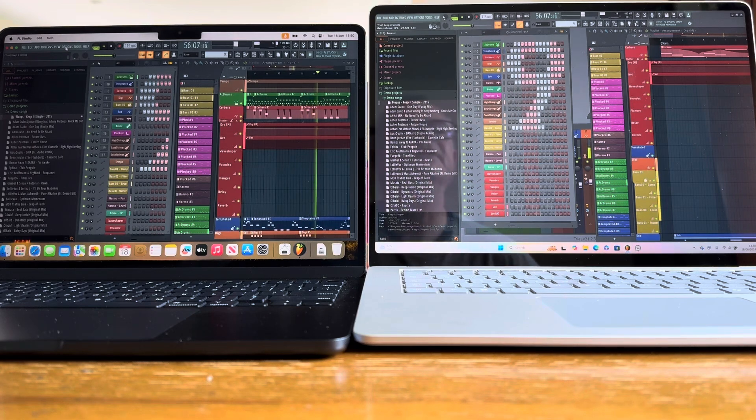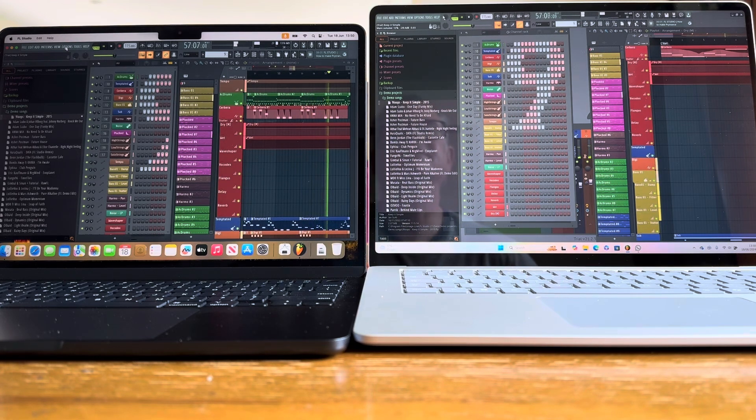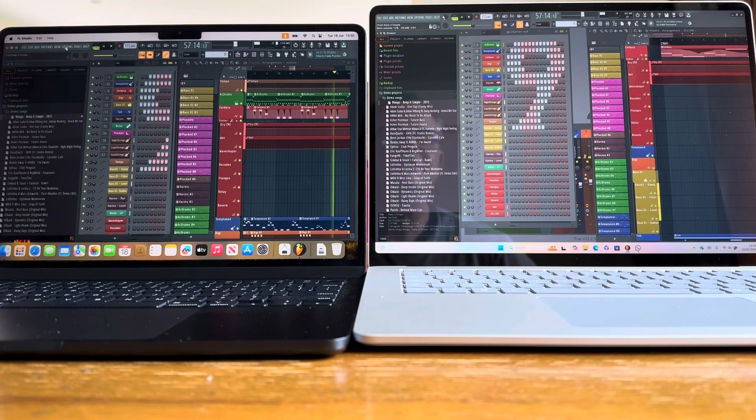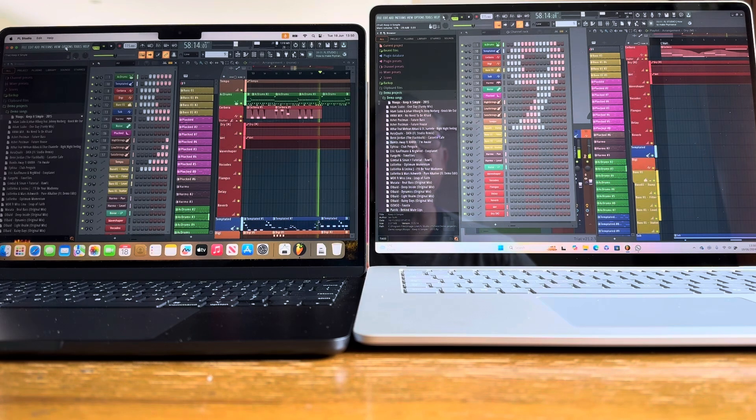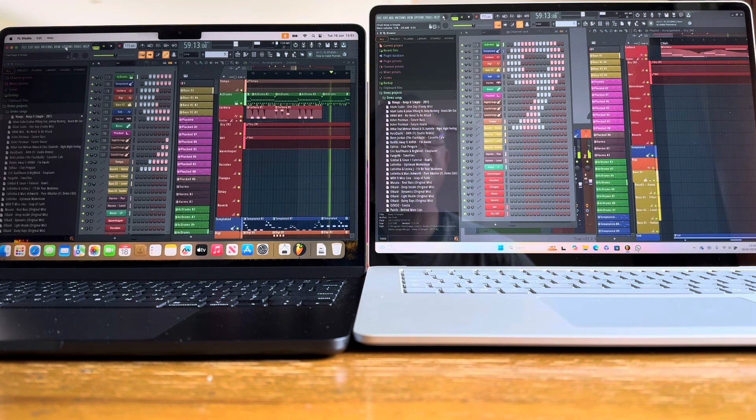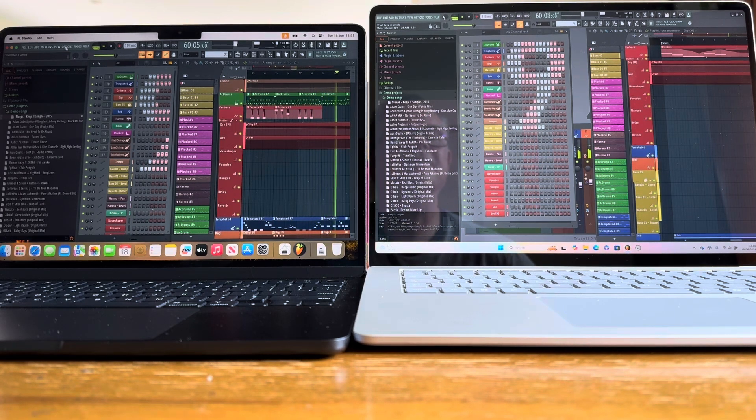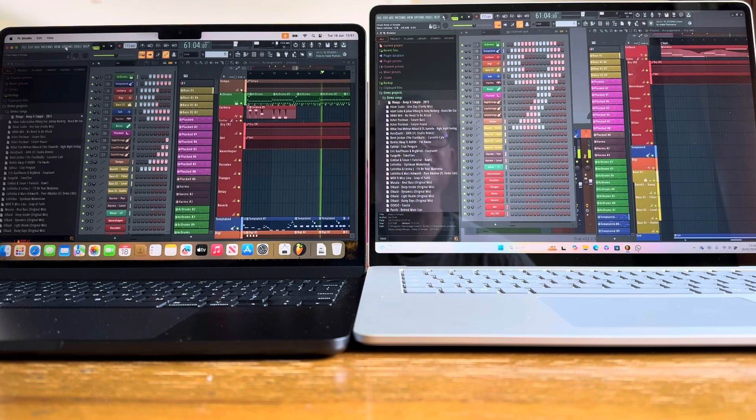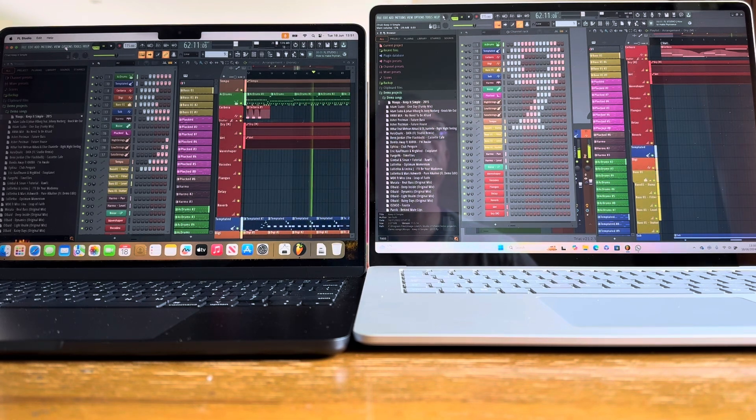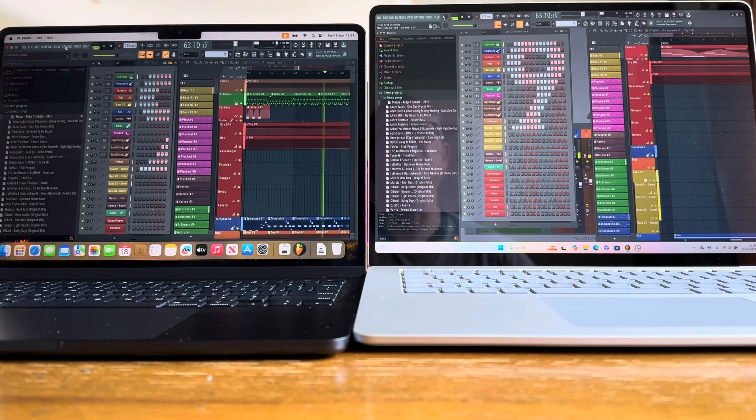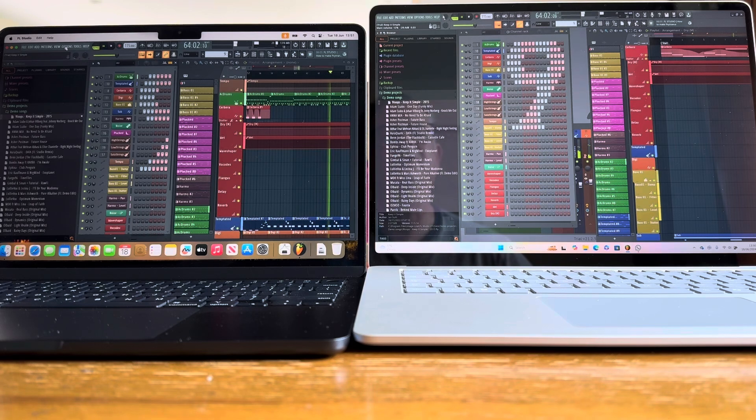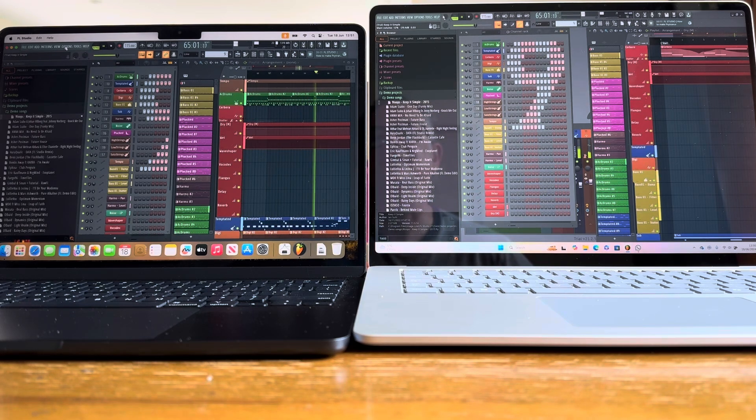32 now on the left versus 28 on the right. So still got a slight advantage for the Surface laptop as you might expect given how well the Surface Pro 9 did yesterday. Although I would have expected it to do even better than it is doing, but perhaps there's more work to be done on that x86 layer yet.